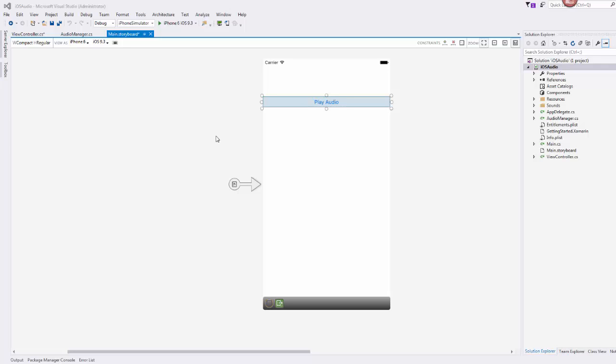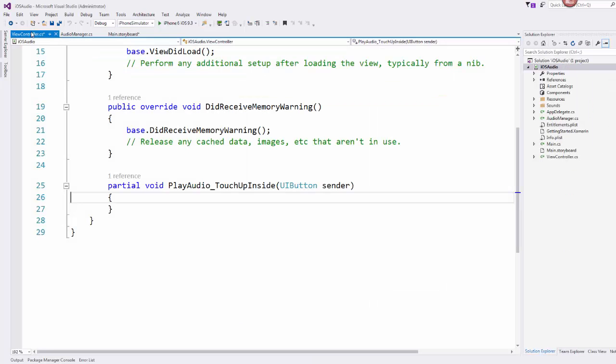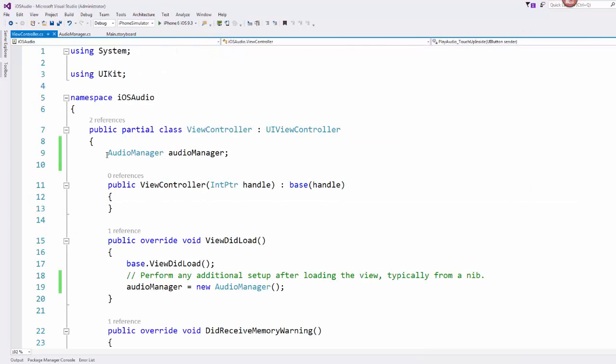So I came over here to my main storyboard and I set up a button called play audio. I just named it play audio and I gave it a double click so that down here in my view controller I now have my touch event for my play audio button.